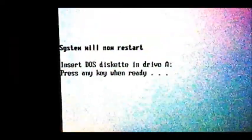Insert DOS disk into drive A. Well it's already in there. So just press enter. All right.